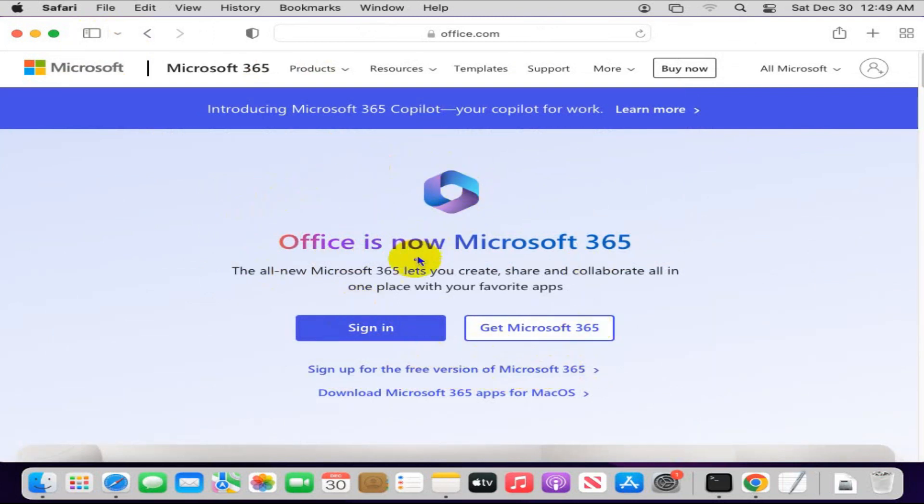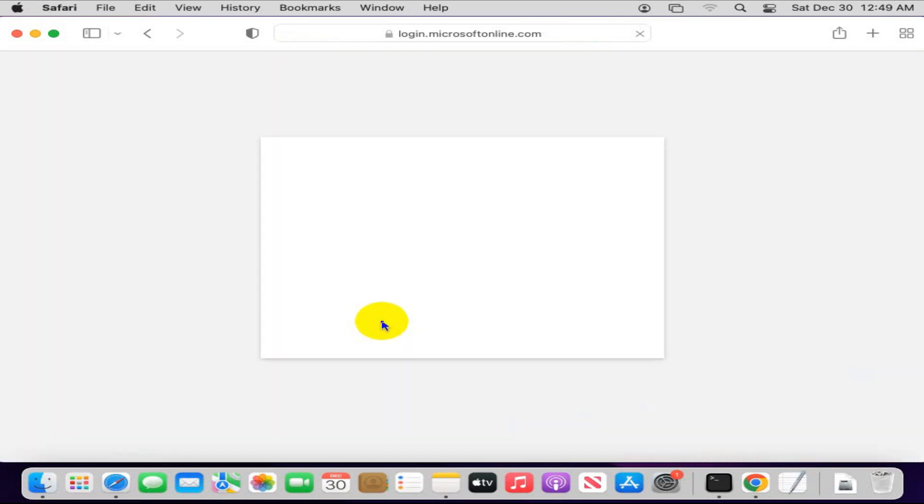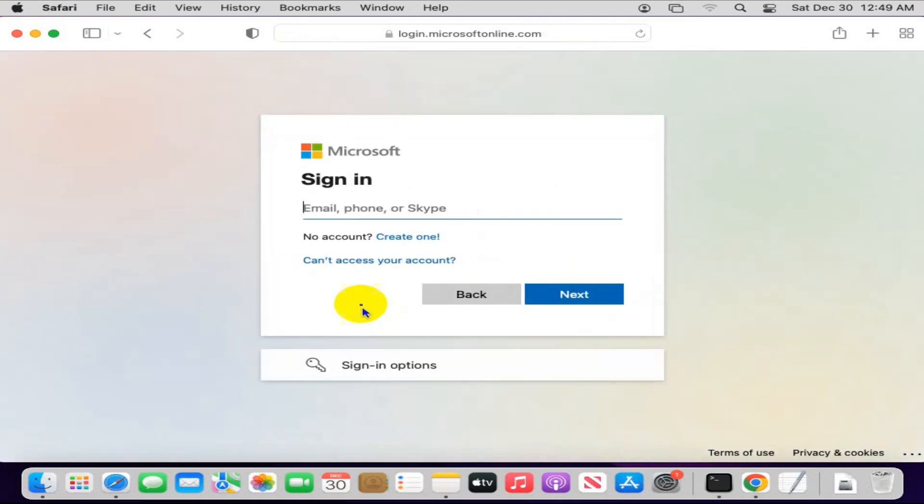Here, type your email address, then click on next.